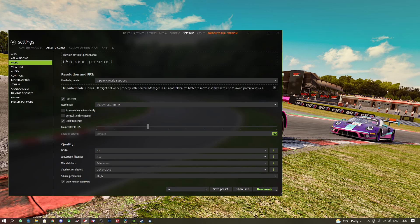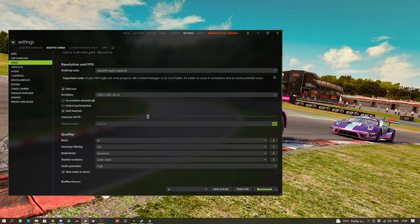From here, we want to make sure we've got OpenVR as our rendering mode. We are running full screen with a resolution of 1920 by 1080. We don't have fixed resolution or vertical sync, but we do have rate limit at 90 FPS.